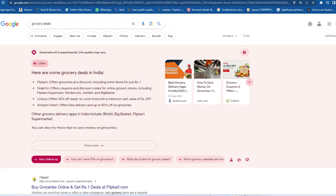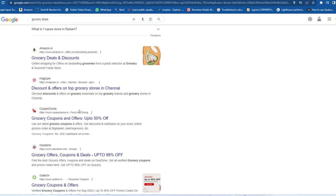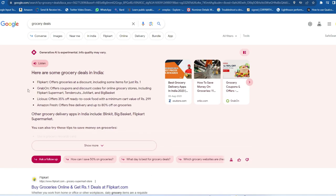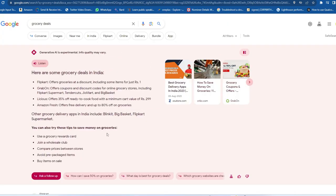Once you search, you'll get the Search Generative Experience like this — complete results at the top. Previously, Google would show a list of websites and you'd have to click each one to find your answer. Now you get almost complete results from the top results directly. For 'grocery deals in India,' it shows deals from Flipkart, Grabon, Licious, and Amazon Fresh. You can also click 'Show More' for additional tips — it's similar to Google Bard.